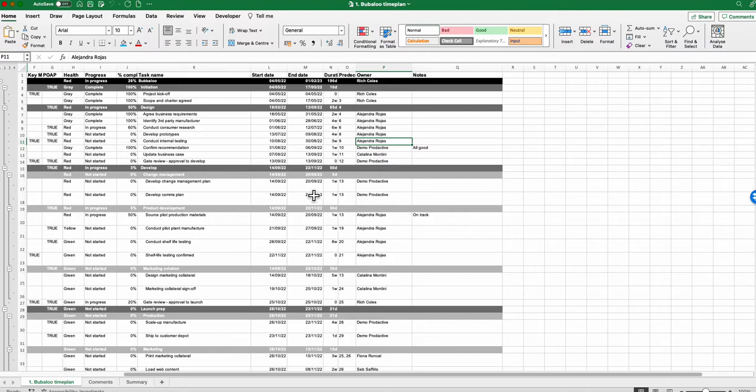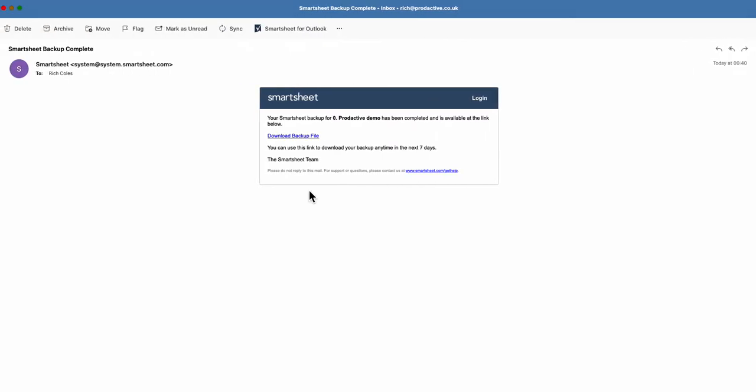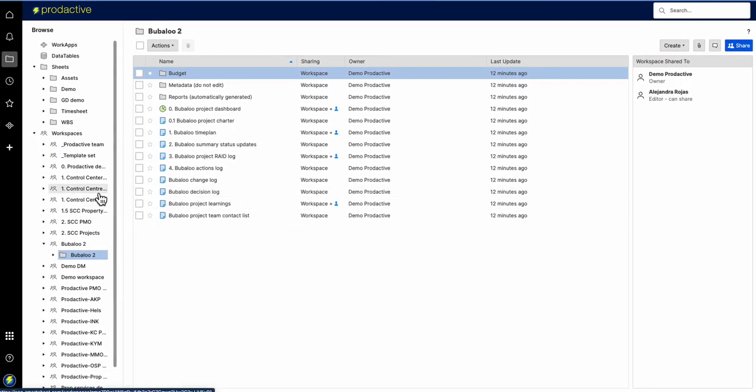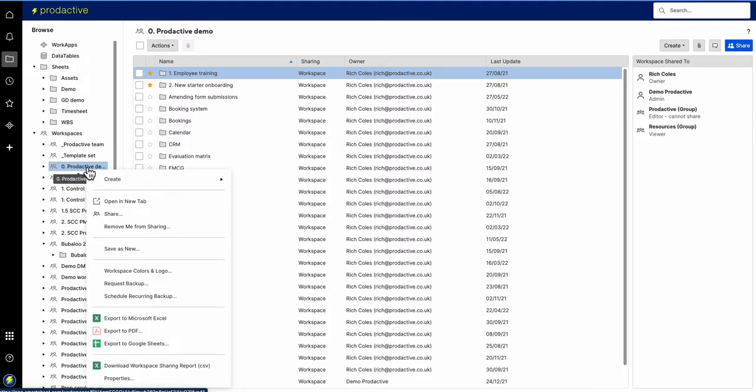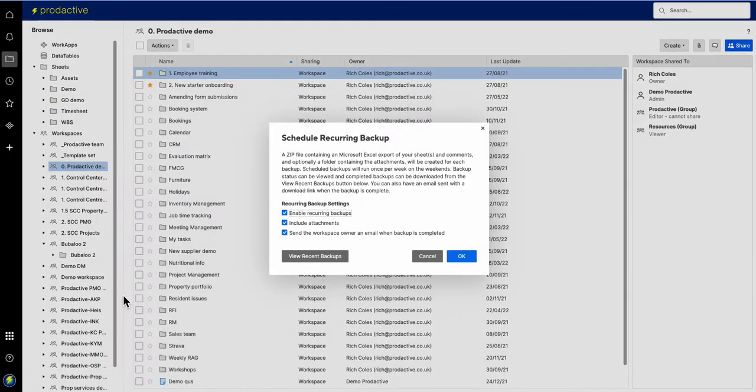Now the key here is it's done on a weekly basis and so if you don't need it it's there, if you do need it it's available for you to refer back to. So if I go to the productive demo workspace, in order to schedule these how do you do it? You either request a backup or schedule a recurring backup. Let's just press the schedule recurring backup and see what happens here.